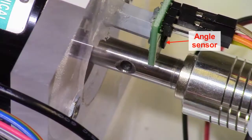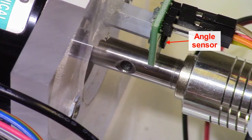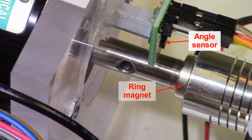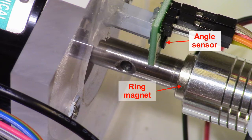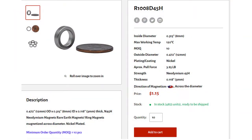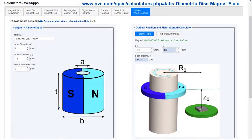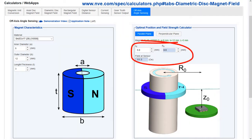We used an off-axis angle sensor arrangement with a ring magnet. Here's the magnet we used. And we used an NVE web application to determine the optimal sensor position.